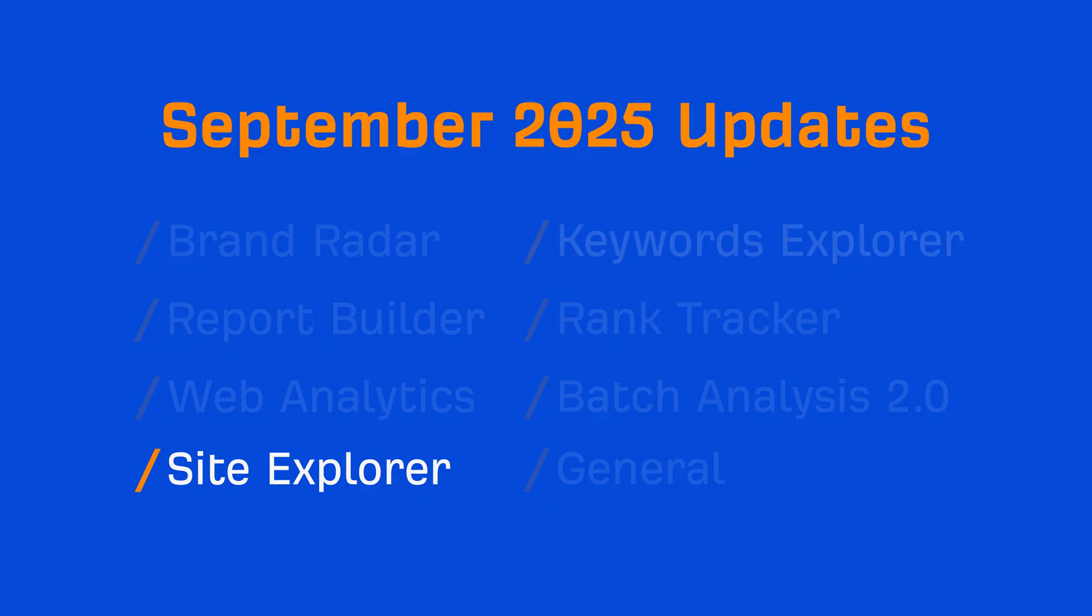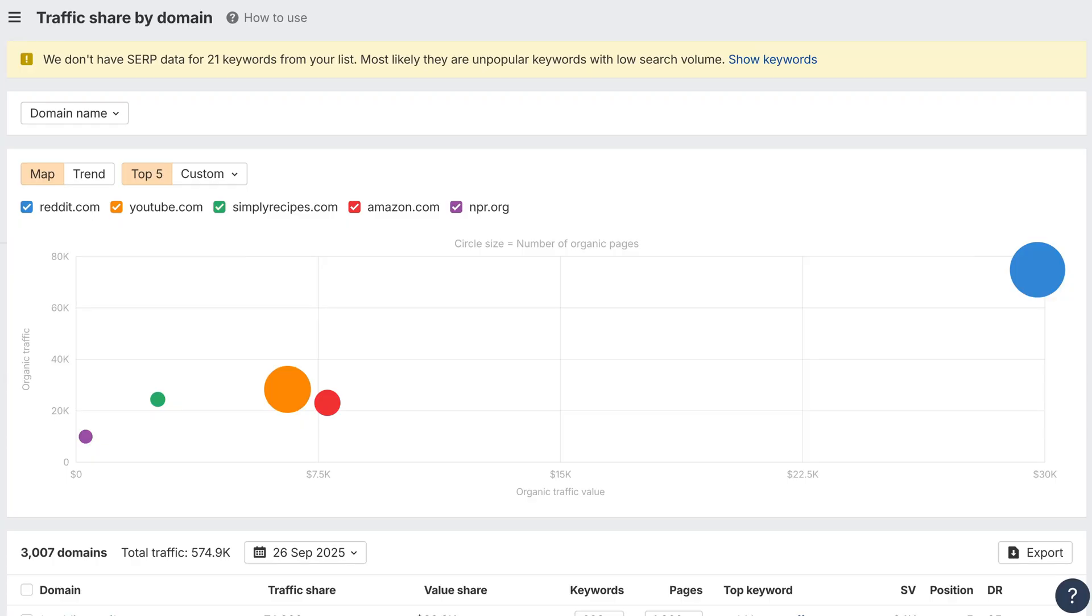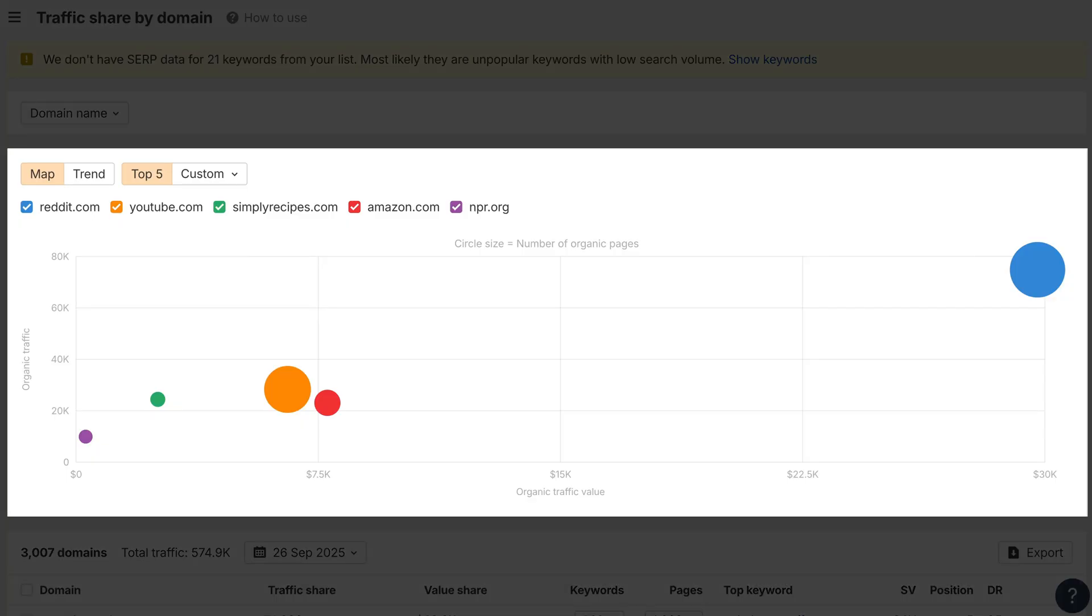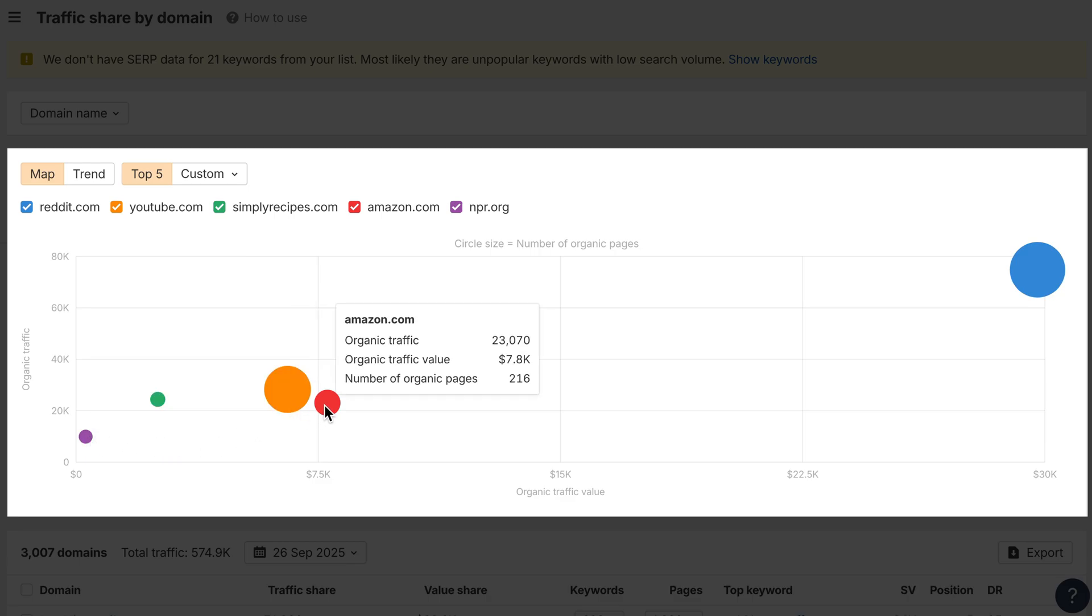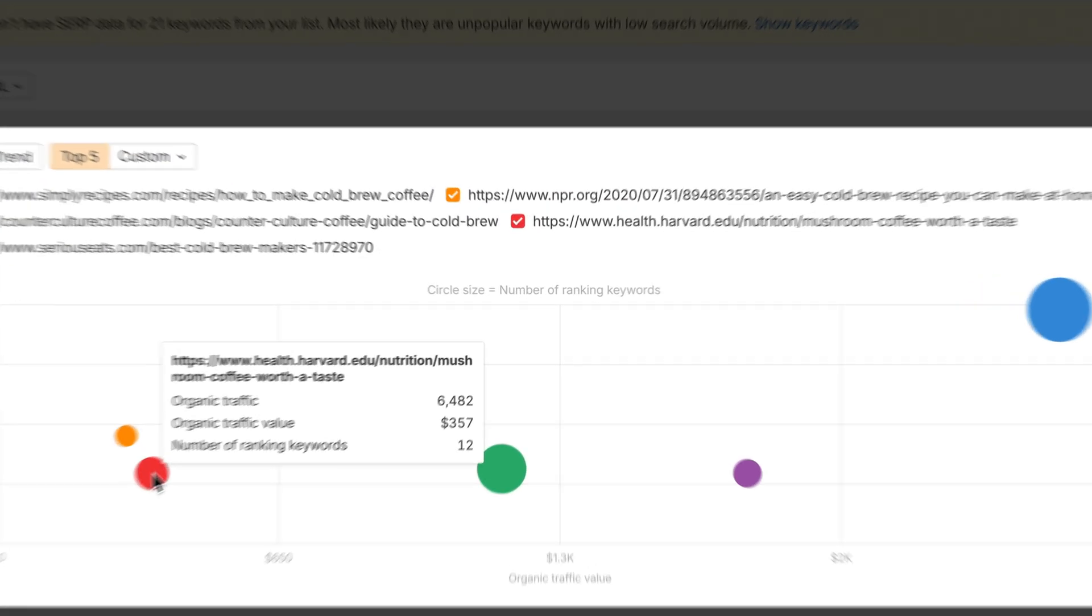Moving on to Keywords Explorer. We've added a brand new competitor's map in Traffic Share Reports. It shows who's winning your keywords by both traffic and traffic value, with bubble size representing coverage, pages for domains, and ranking keywords for pages.